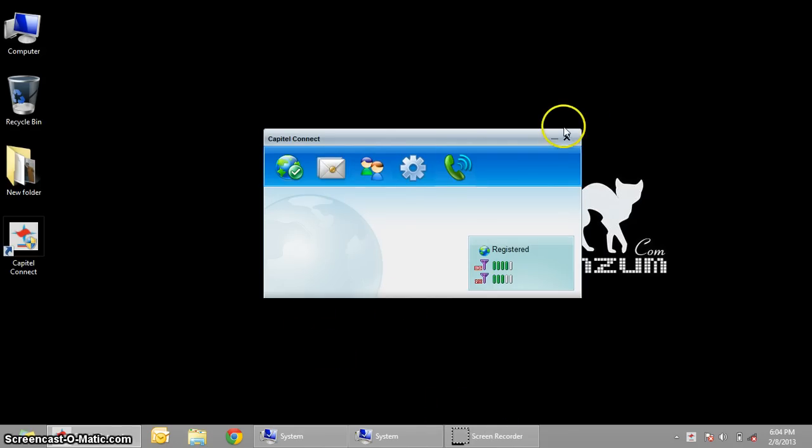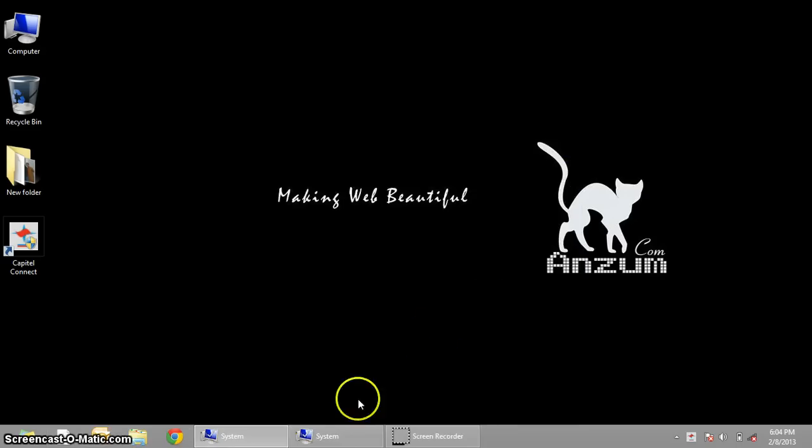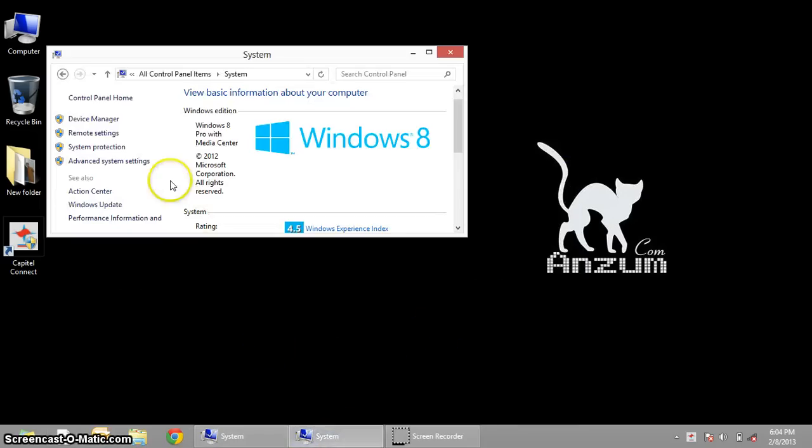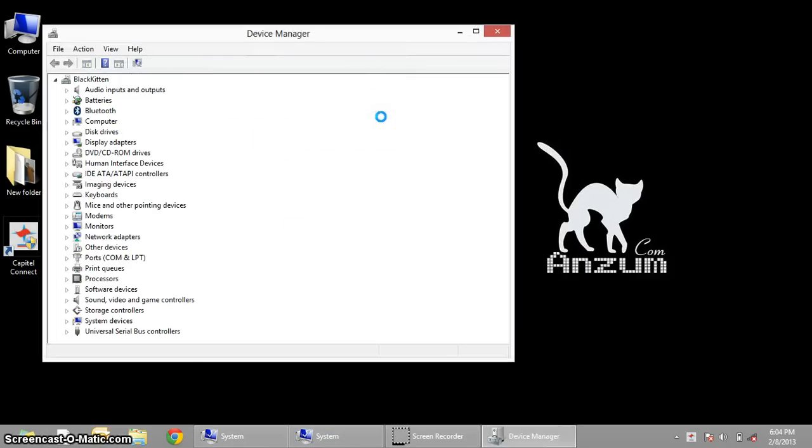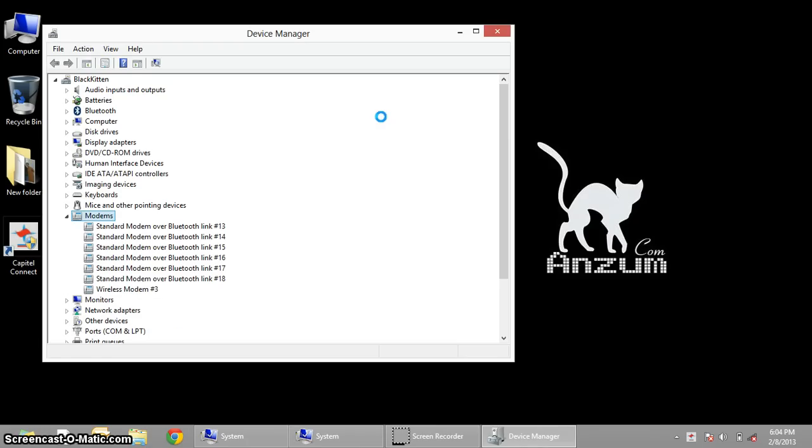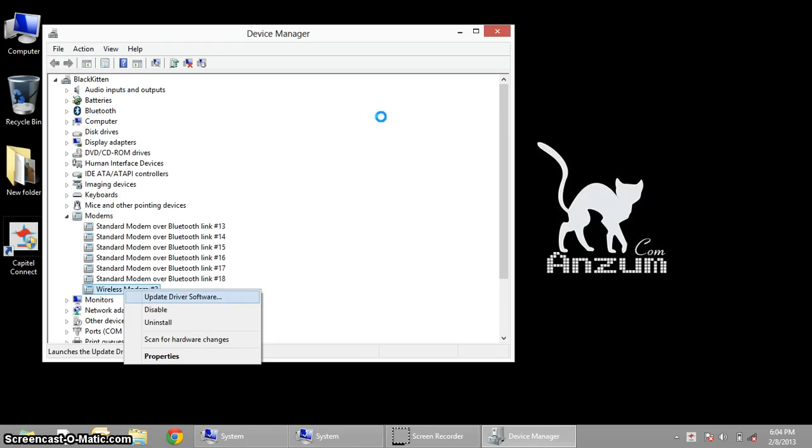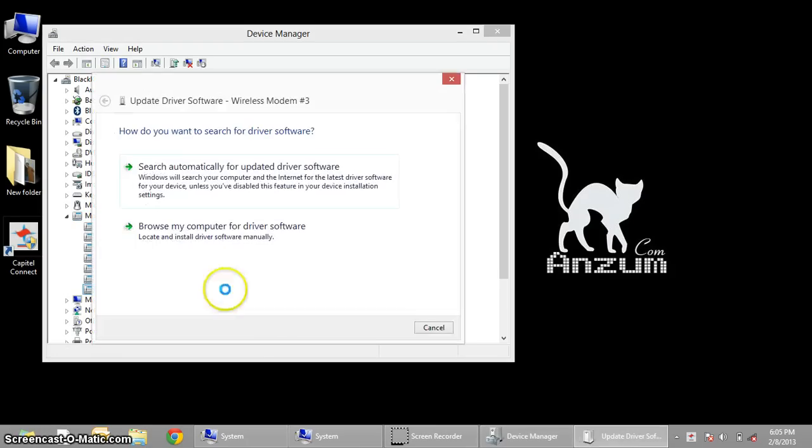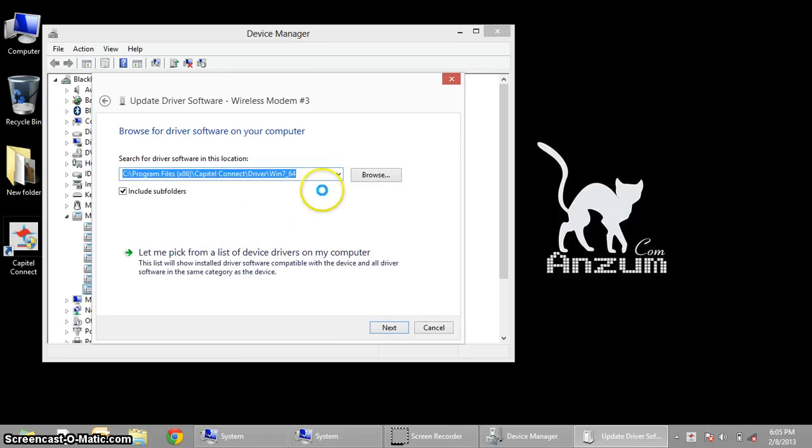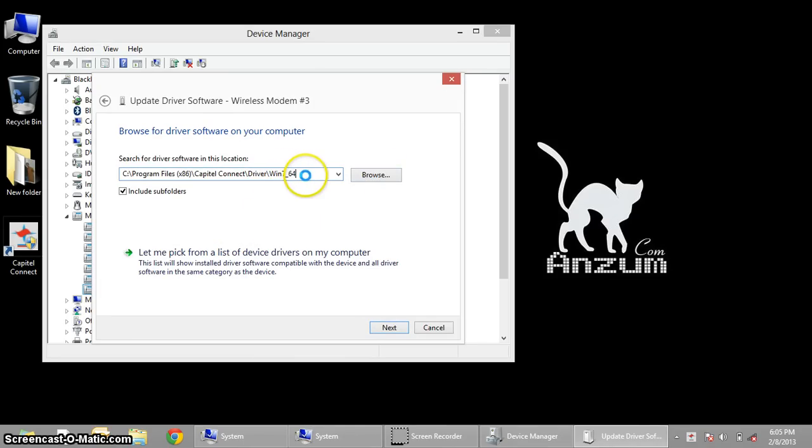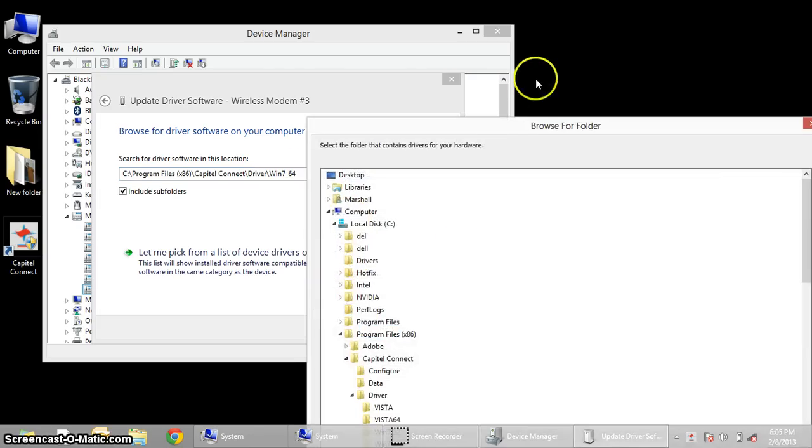A quick revision: You need to go to System, then to Device Manager. You'll need to update the driver for this wireless modem. Browse it on your computer. Select the path. If it's not working for 64-bit, you might be running on a 32-bit operating system. You can select the 32-bit from this file.